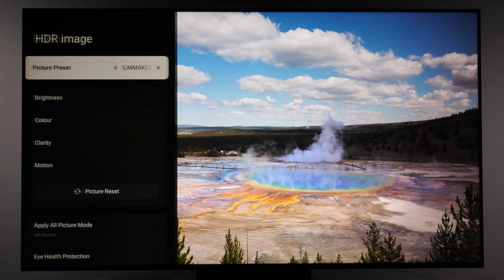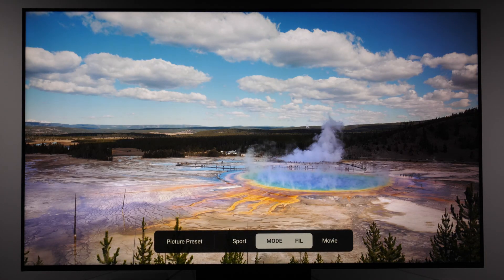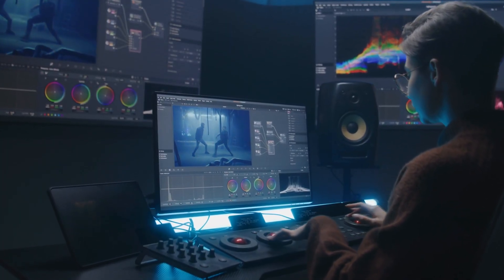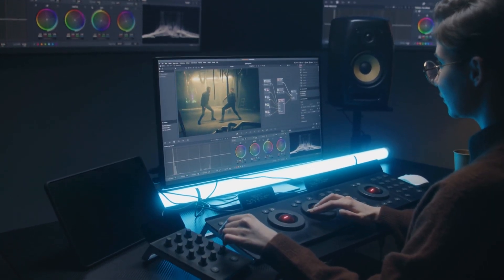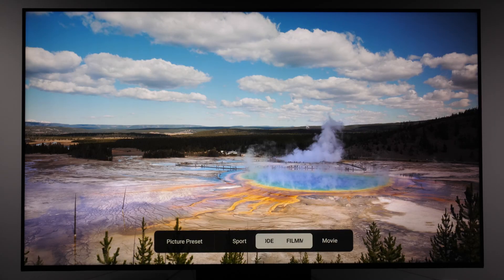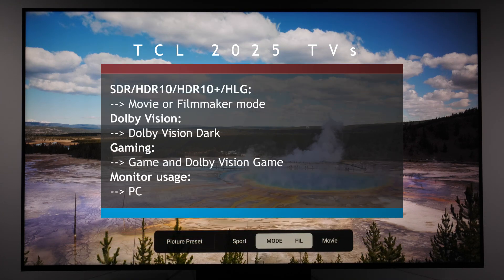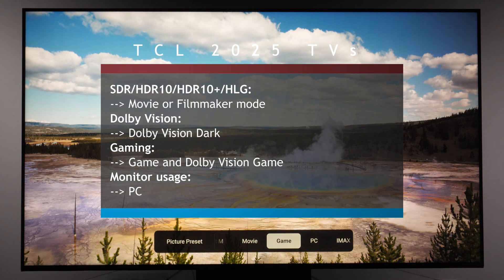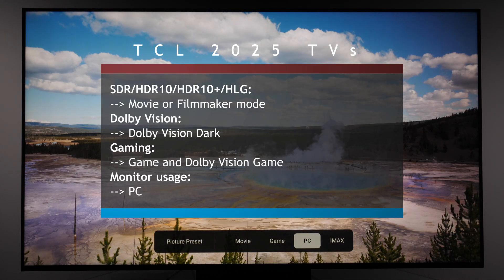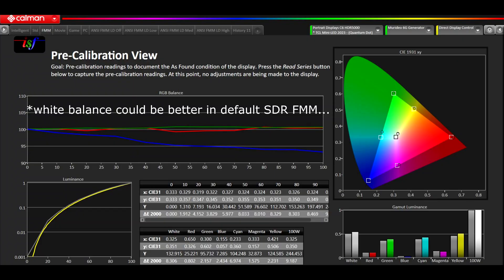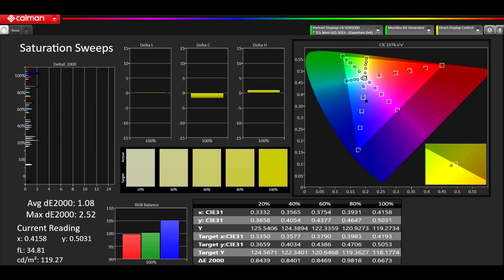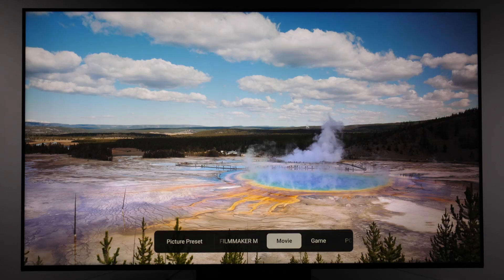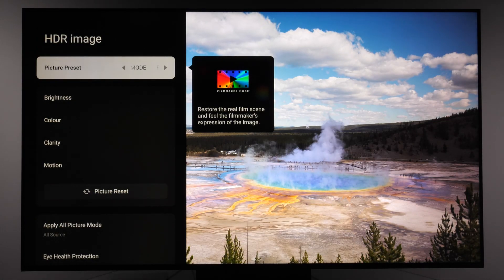Let's open picture settings and see which options we have. The first option is picture presets, and it's critical that if you want an accurate picture you choose one of the following: for SDR and HDR my recommendation is to use either movie or filmmaker mode. For gaming, where you need quick response, use the game picture preset, and for connecting the screen to a computer as a monitor, use the PC picture preset. All of those picture modes are already accurately adjusted by default, so you don't need further adjustments if you don't want to.